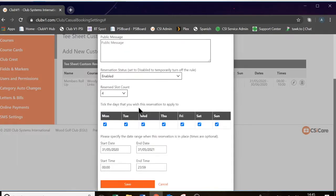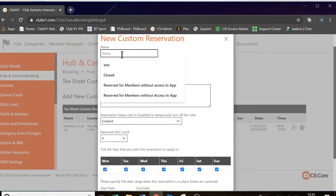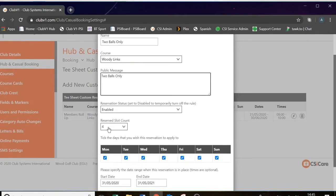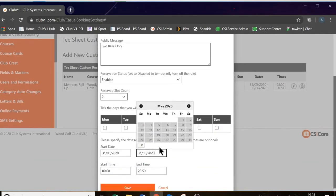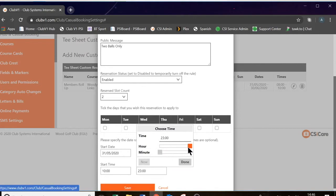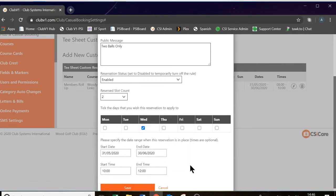Let's do one more reservation type. On every Wednesday morning, we're going to say it's two balls only. The same settings apply. The reserve slot count this time we're going to use as two, so it's going to block out players three and four, meaning only players one and two can be booked. This is going to apply on a Wednesday, and the start time let's have as 10 in the morning until midday. And save.